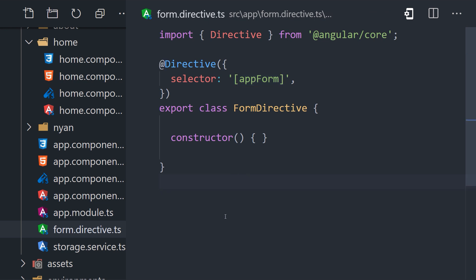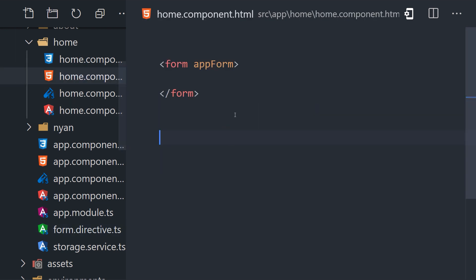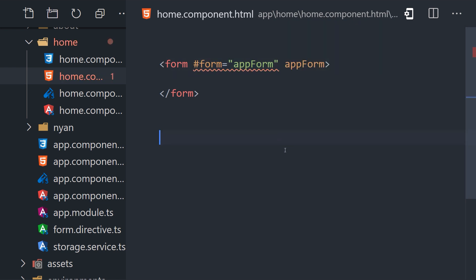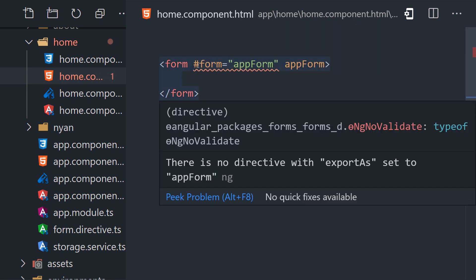However, if we attempt to assign that directive to a template variable, it gives us a warning that there is no directive with export as set to app form.